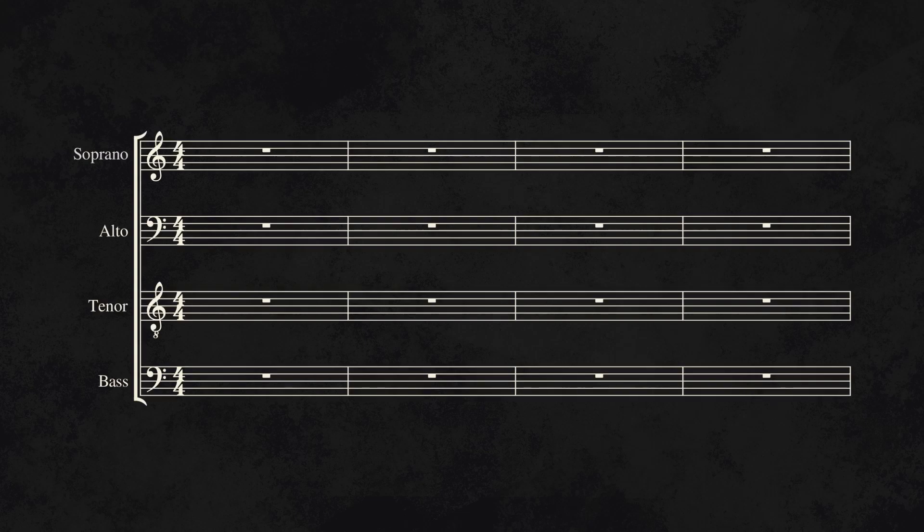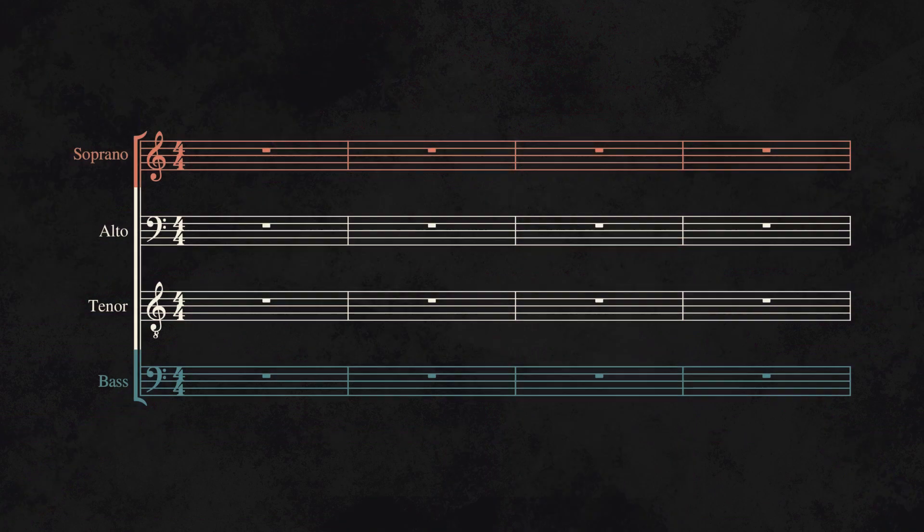There are four voices. The top one is called the soprano and is usually where the melody is. The bottom one is the bass and is usually where the bass is. The middle voices are called the alto and tenor, but no one really cares about them.